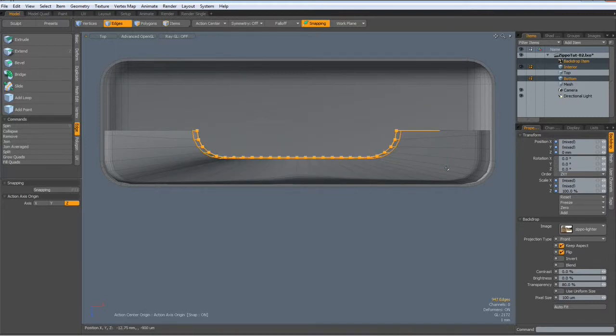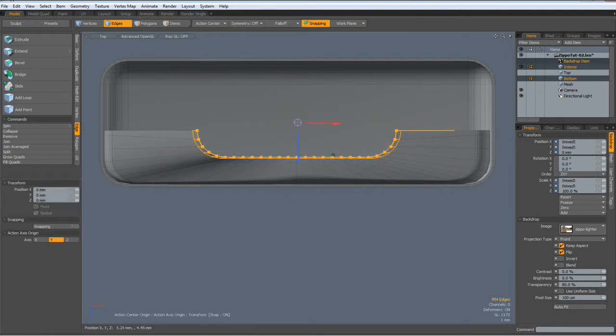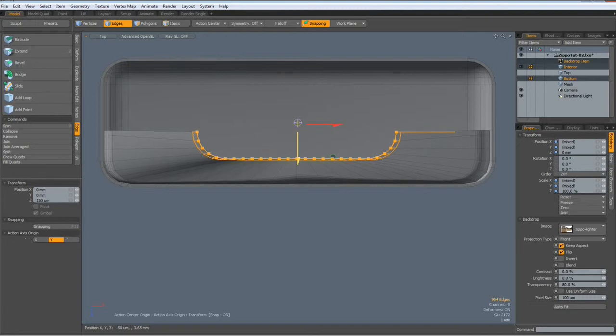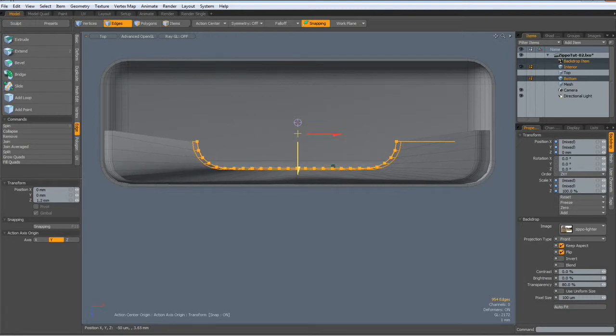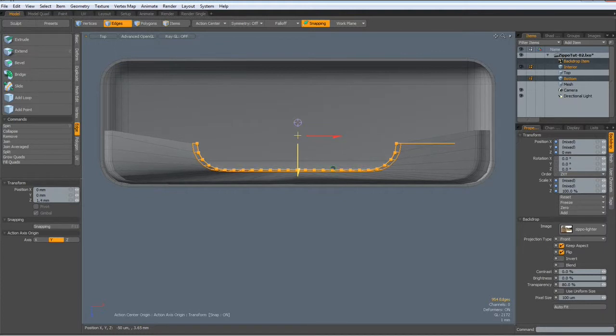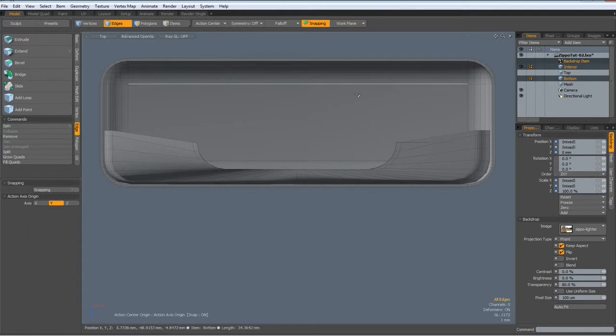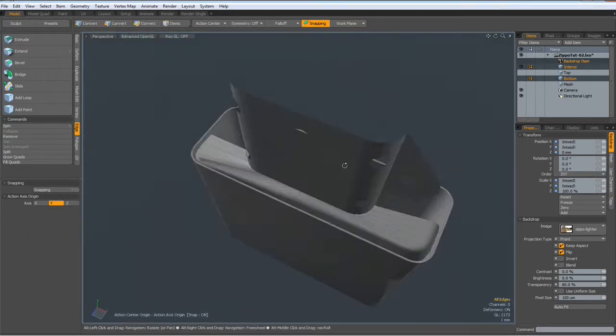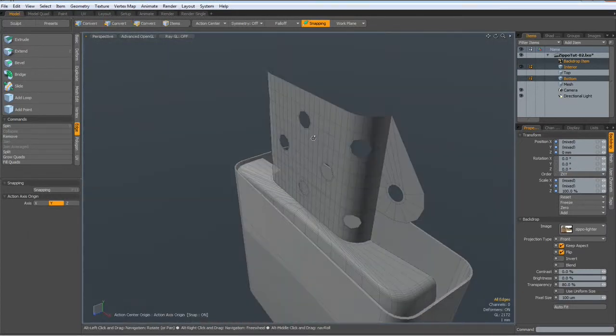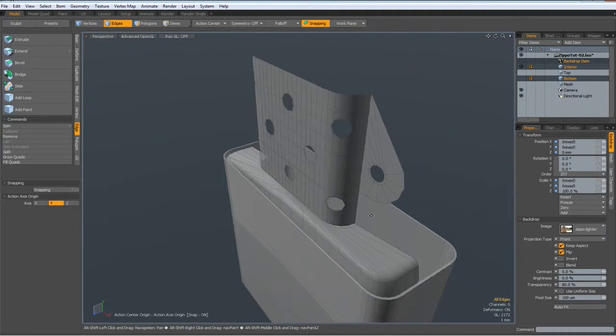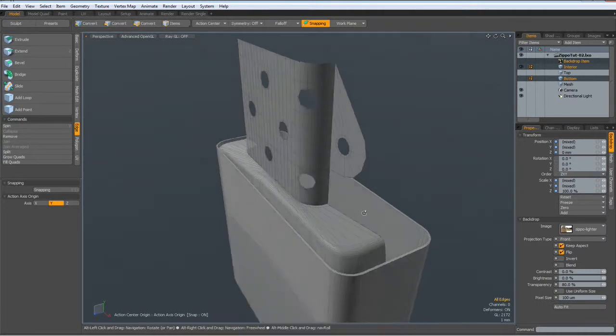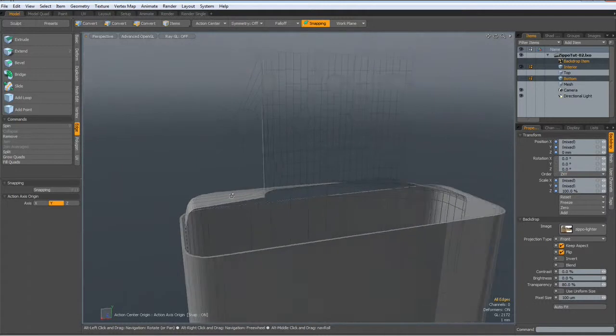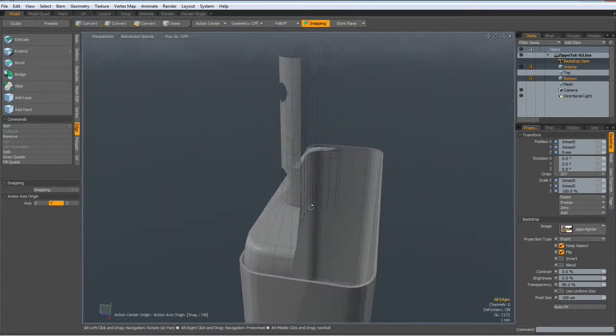This is way too far in. W key and bring it to about here. Drop the tool. Perspective. I think I'll save, Ctrl+S, before I continue.